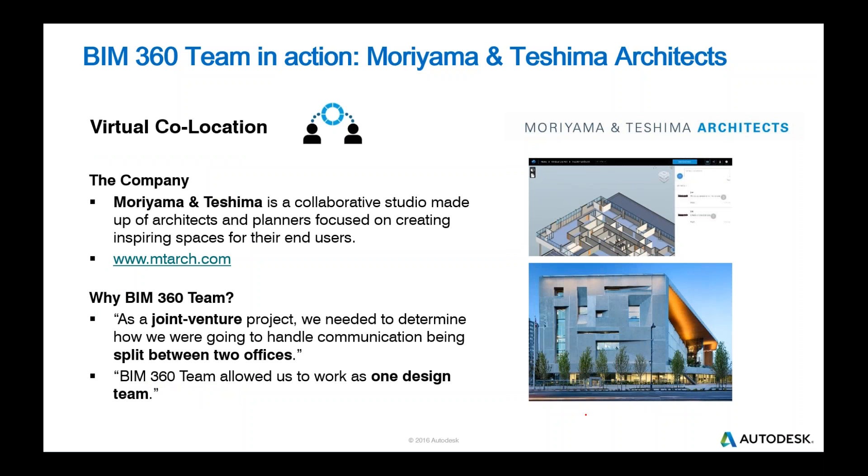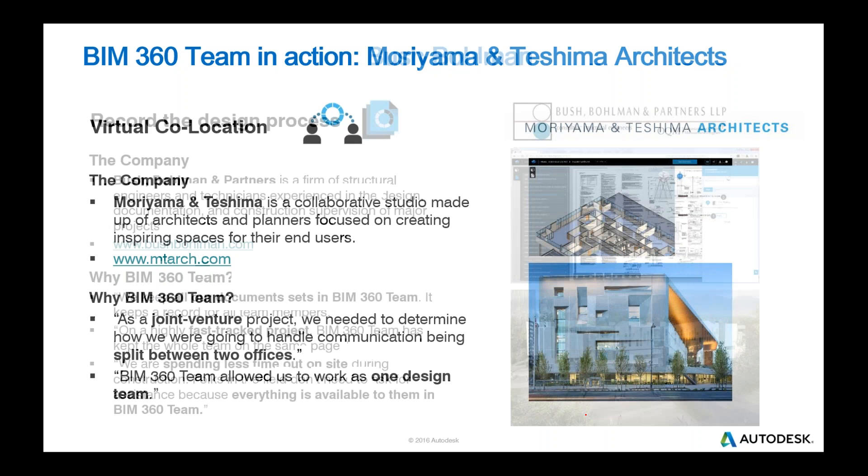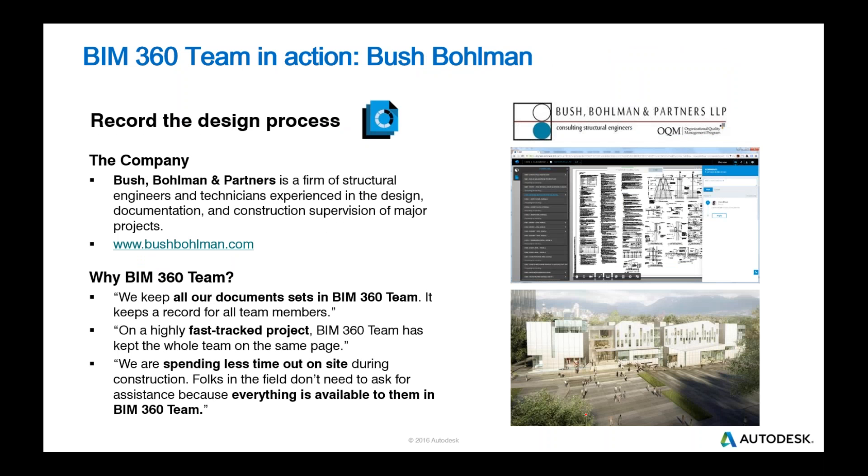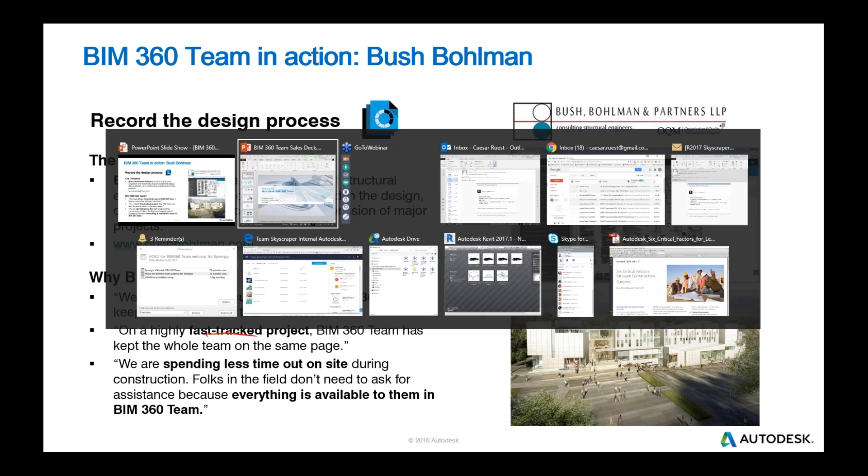If you'd like to see some examples of success stories, Moriyama Tashima here in Toronto has been using Team for quite a while, quite successfully. Another one here, Bush Bowman, they're using it on fast track projects. They see the value of pushing this information out to their sites overall.